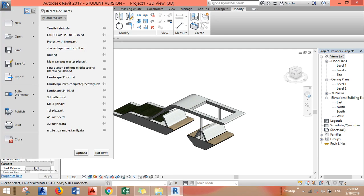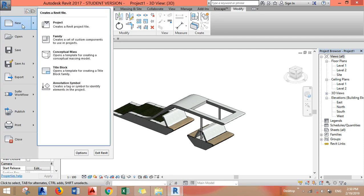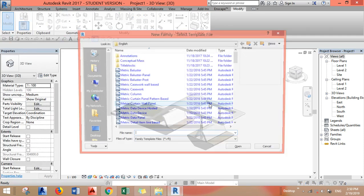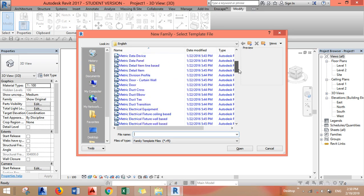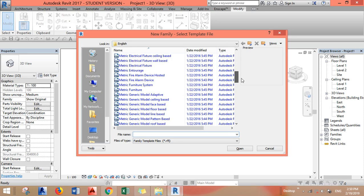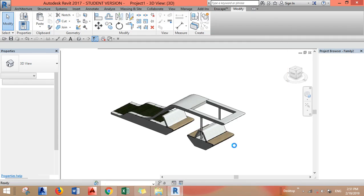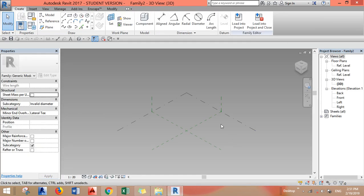First step is to go to File, New, and Family. You have to choose Metric Generic Model Adaptive and open it.